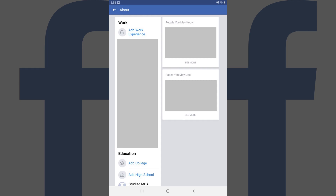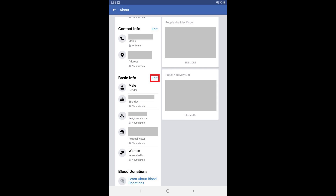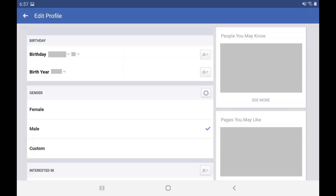Step 3. Navigate to the Basic Info section, and then tap Edit in that section. The Edit Profile screen is displayed.